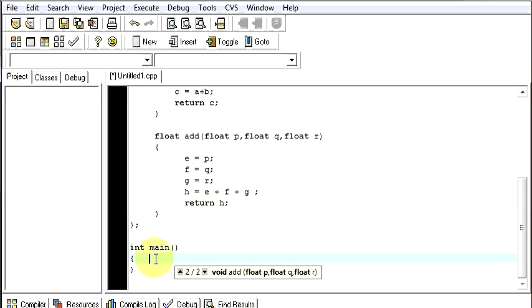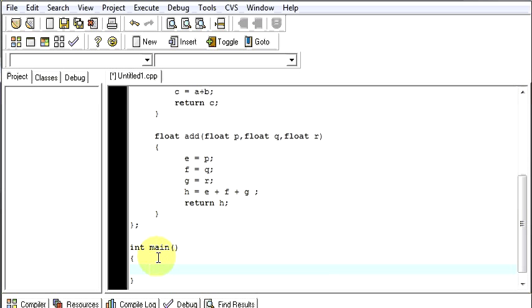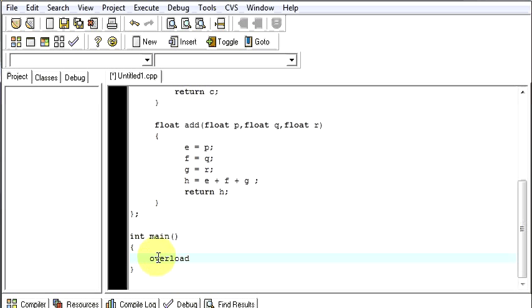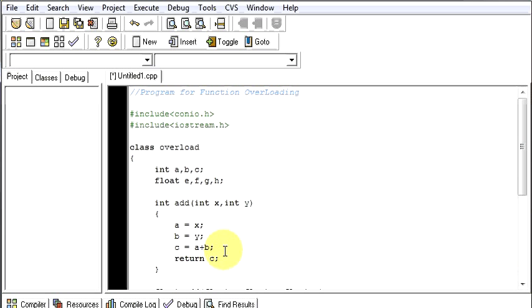Then in our implementation part I will be creating one object with our class overload, say obj. Class name is right, overload.